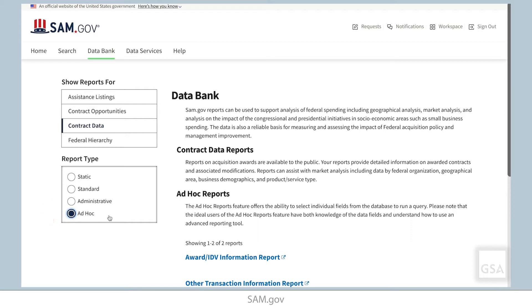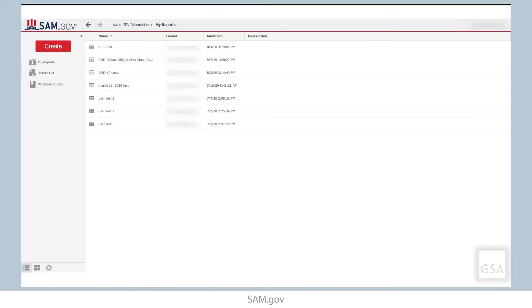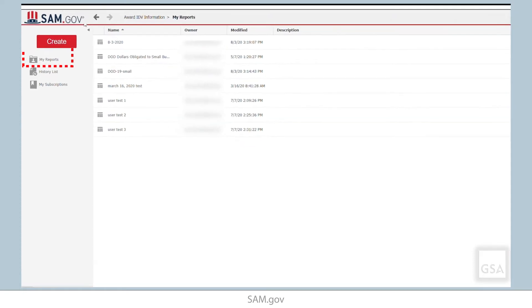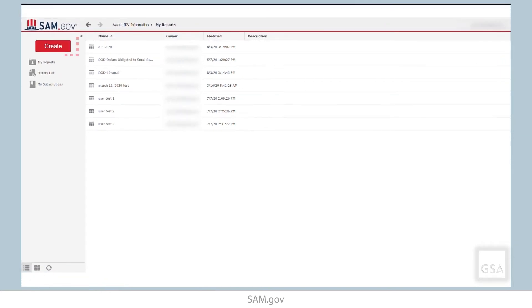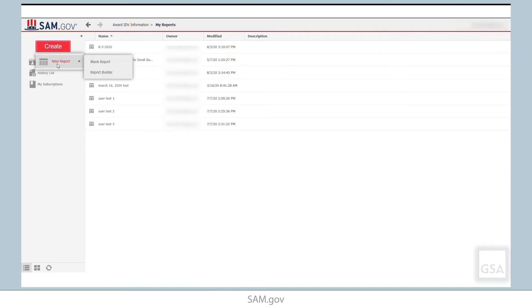Now select Award IDV Information Report. After making the selection, you'll see that we are now in the reporting platform. By making the Award IDV Information Report selection, we were brought to the My Reports folder. This is the location where all personal reports are saved. The reports here are unique to each user profile. To begin our report building, we'll select the Create button to create a new report. Select New Report, Report Builder.